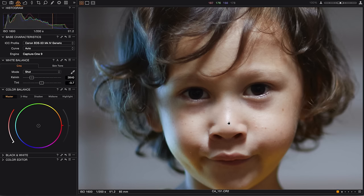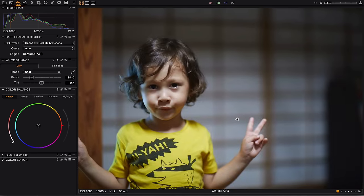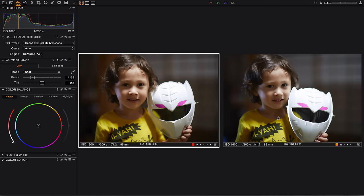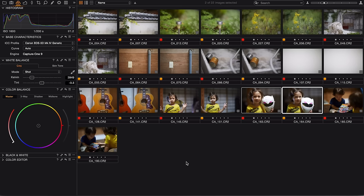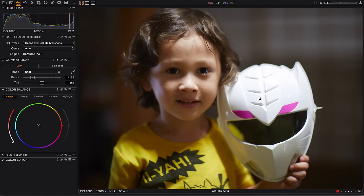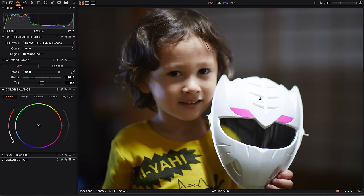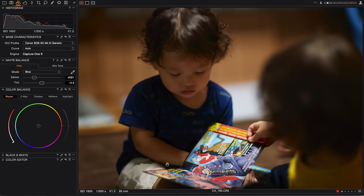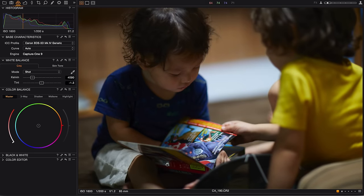Just a couple more — the same pattern continues. Looking at them back to back: standard auto white balance versus white priority. Standard, white priority. And just one last one, back to back — standard, white priority.